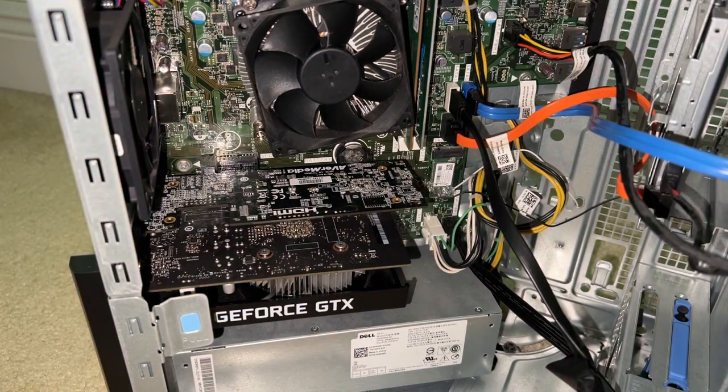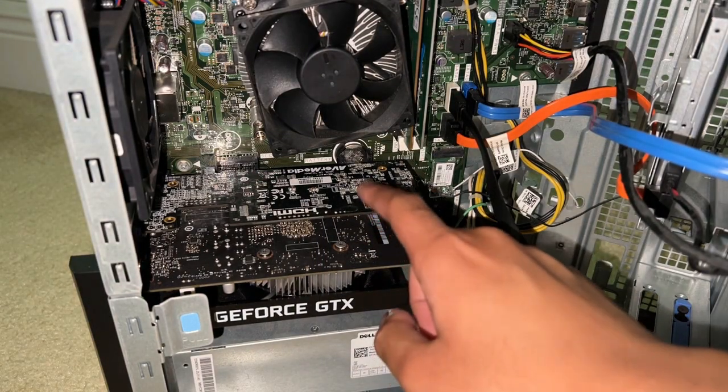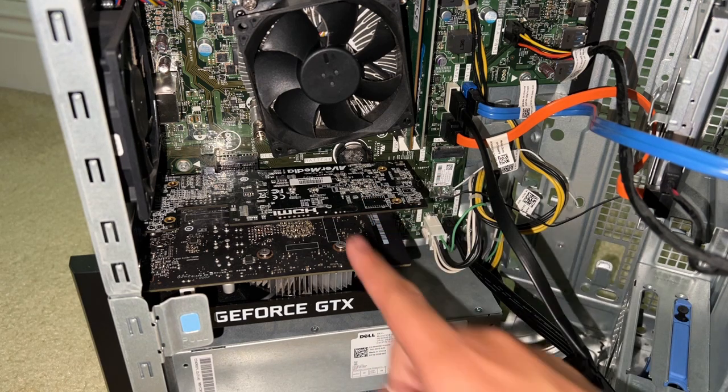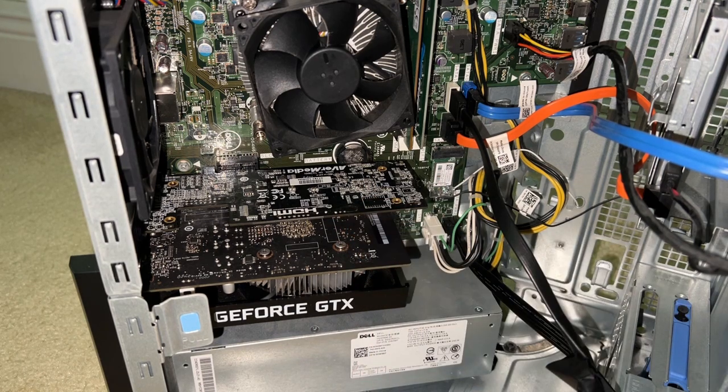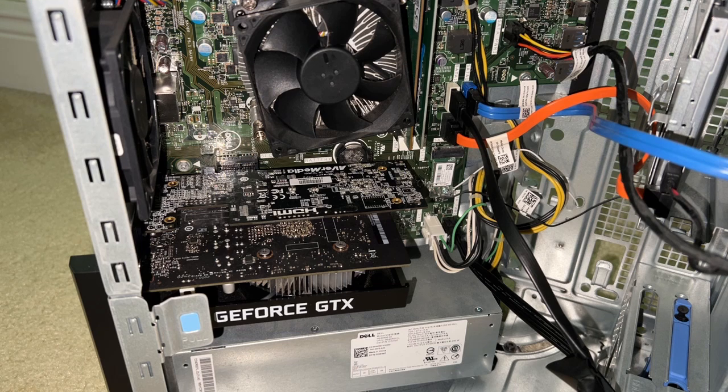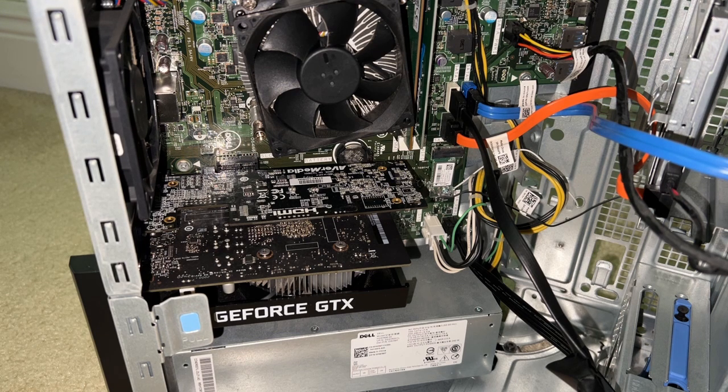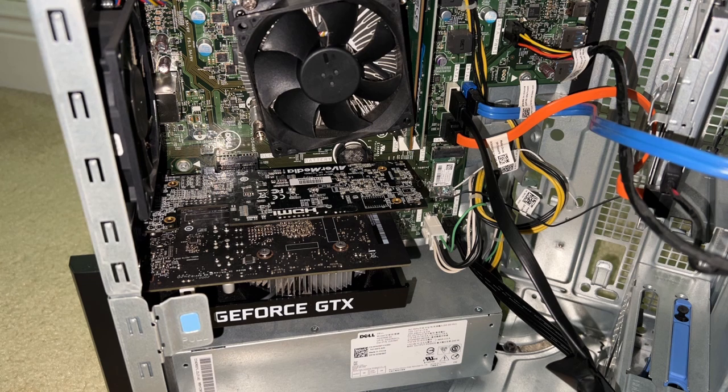Yeah, this is the inside of the desktop. Over here we've got an internal capture card. Specifically, it's the Avermedia Game Broadcaster HD C127, which I heard is a good capture card for recording.